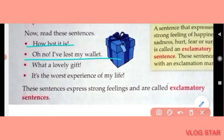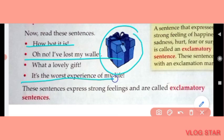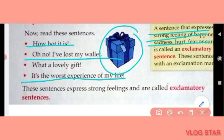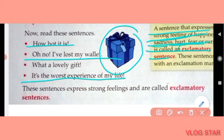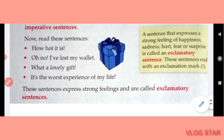Now read these sentences: How hot it is! Oh no, I've lost my wallet! What a lovely day! It's the worst experience of my life. A sentence that expresses strong feelings of happiness, sadness, hurt, fear, and surprise is called an exclamatory sentence.